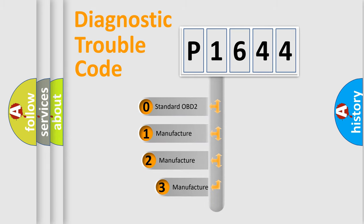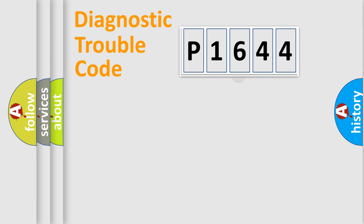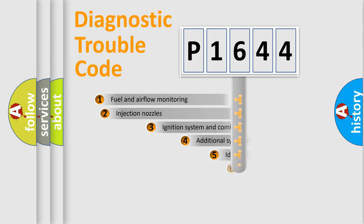If the second character is expressed as 0, it is a standardized error. In the case of numbers 1, 2, or 3, it is a more prestigious expression of the car specific error.